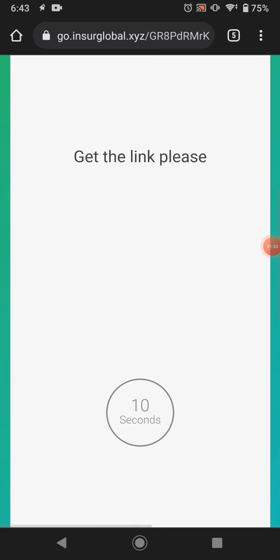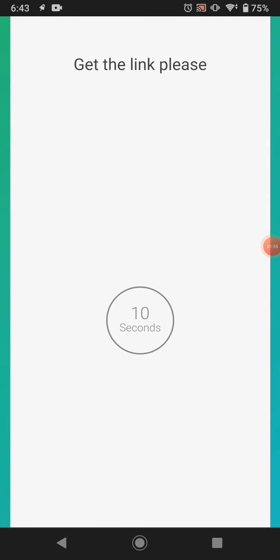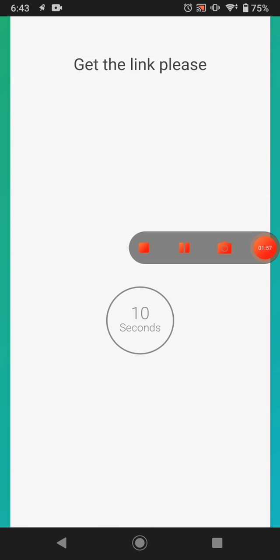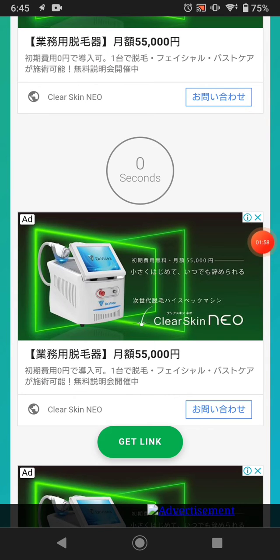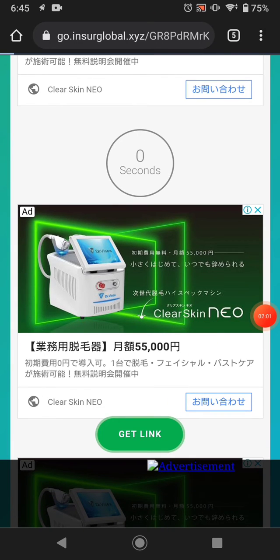Wait 10 seconds again — I'll pause the video. Once the timer is complete, just click 'Get the link' and wait a few seconds.